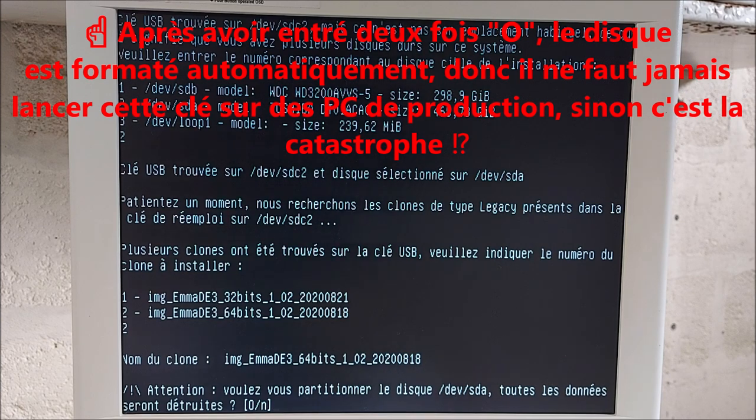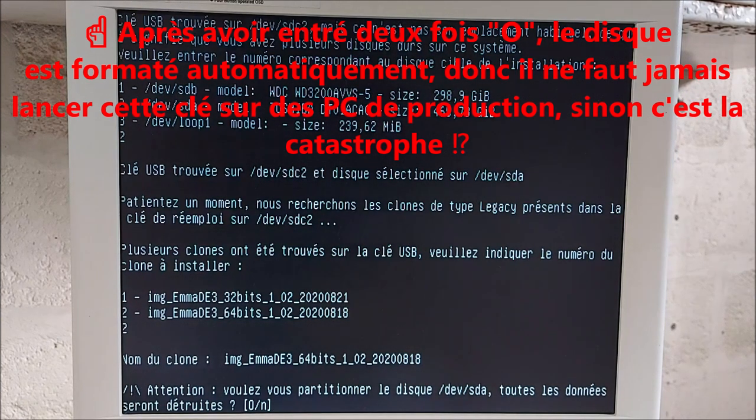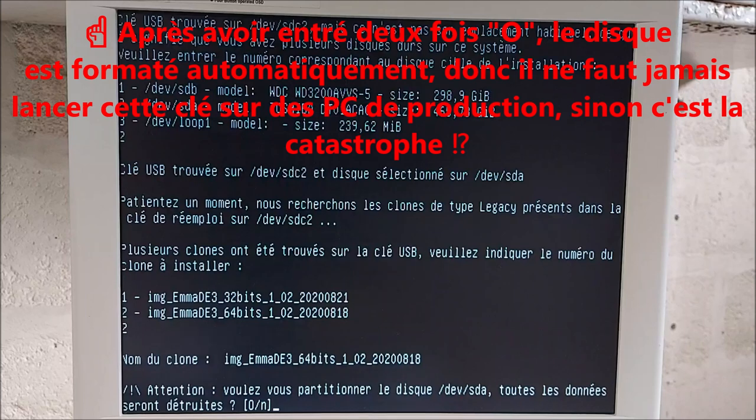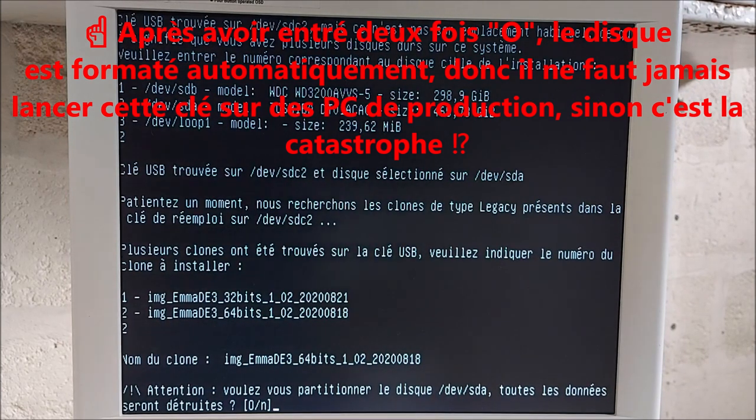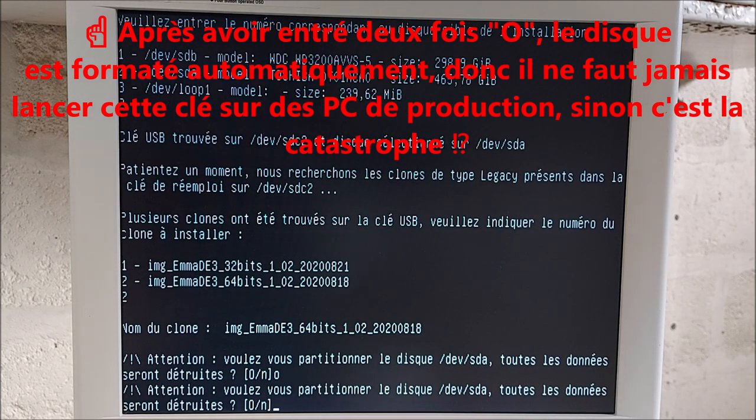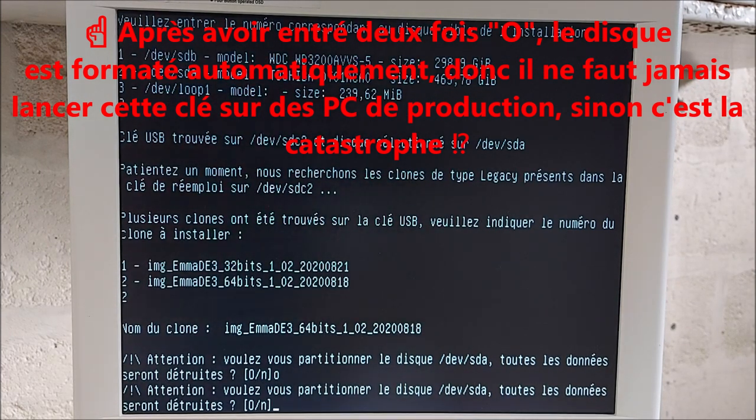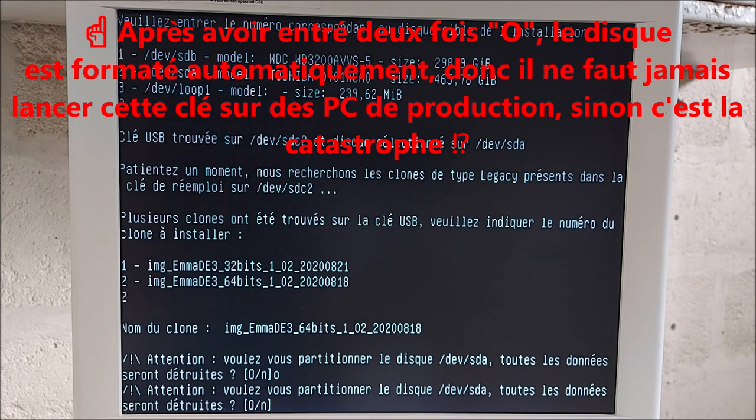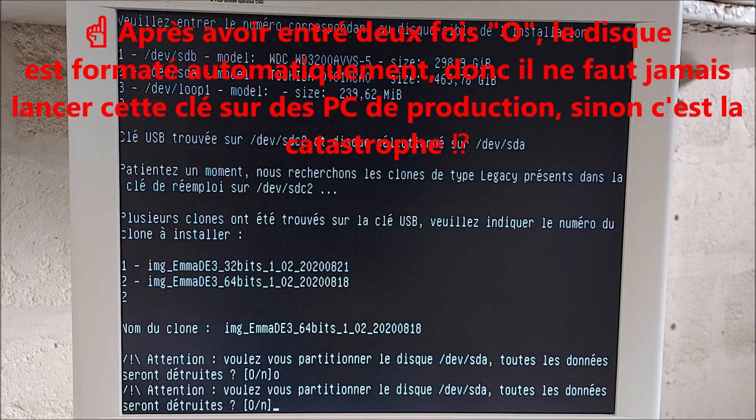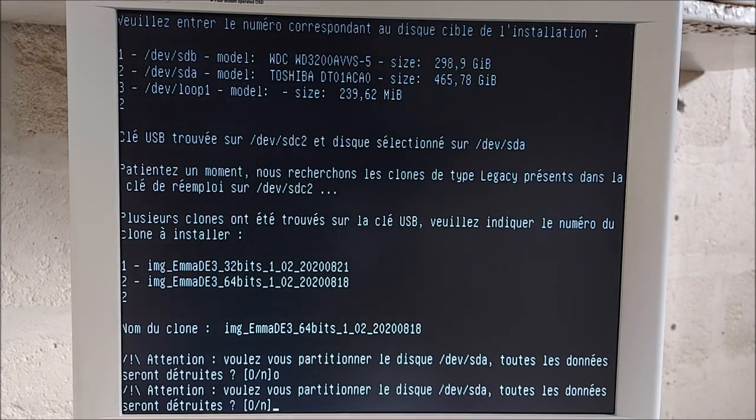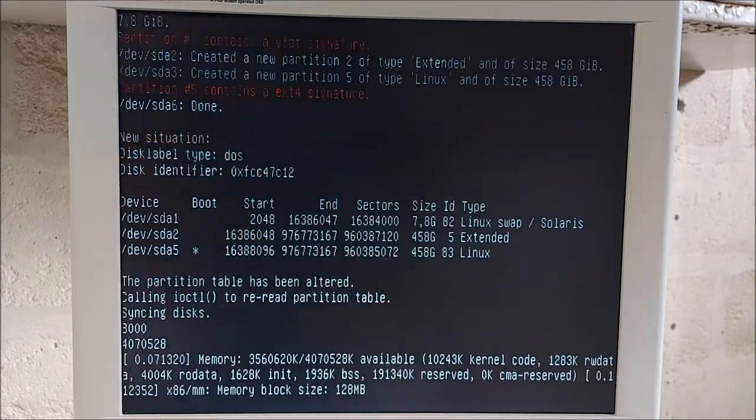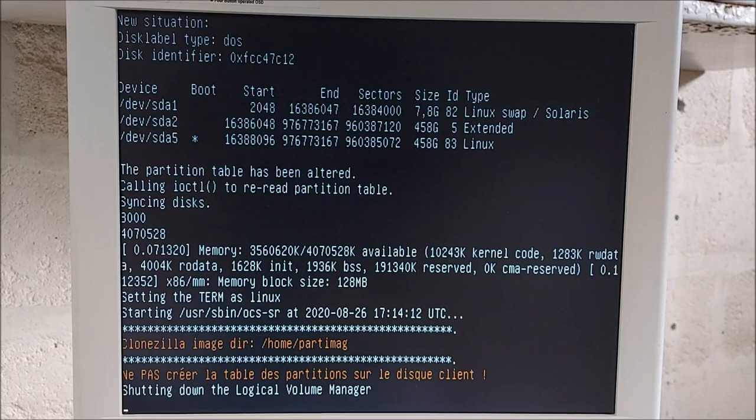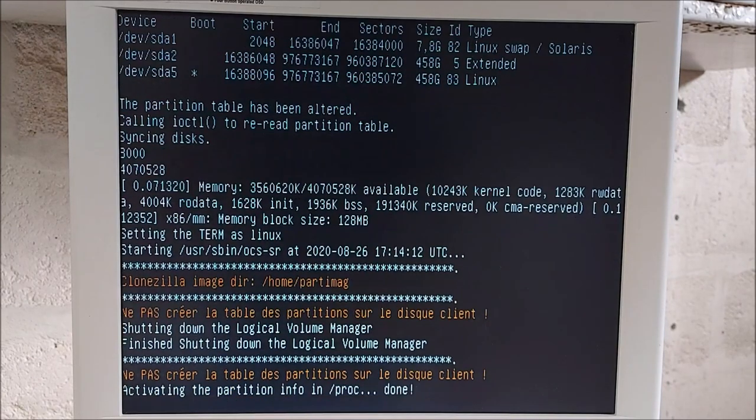Attention ! Le script, regardez, il est malin, il est intelligent. Il cause français, le script. Voulez-vous partitionner le disque SDA ? Toutes les données seront perdues. Oui, donc touche O, je confirme par Enter. Et le script, il se dit, oui, mais attends, attends, attends. Est-ce qu'il a bien compris ? Il me repose la question. Attention ! Voulez-vous partitionner le disque SDA ? Toutes les données seront détruites. Et moi, je lui dis, mais oui, je veux bien O, je valide par Enter. Et là, c'est parti.